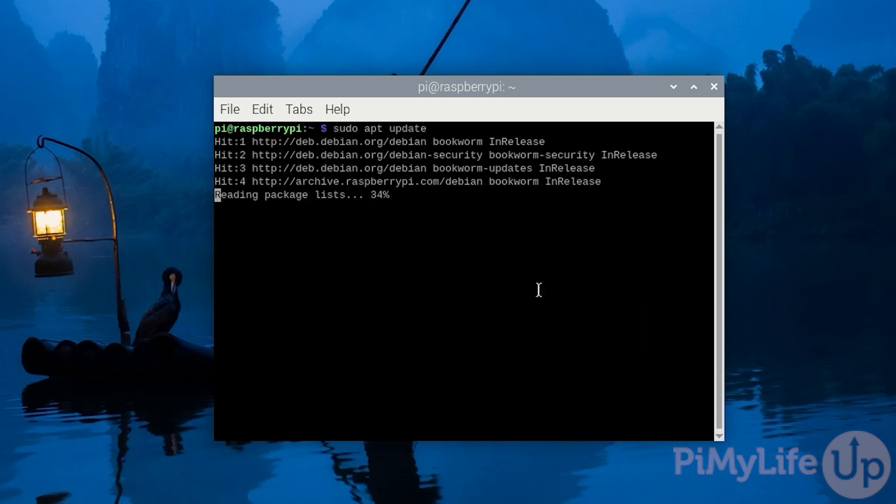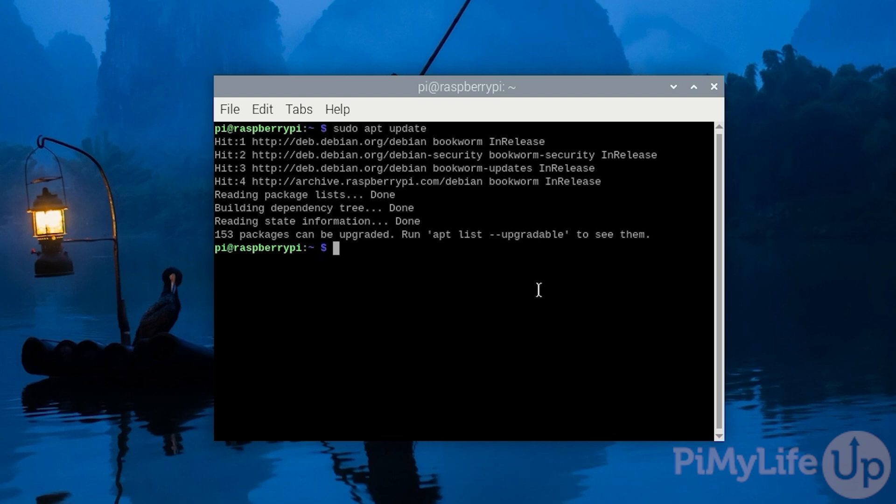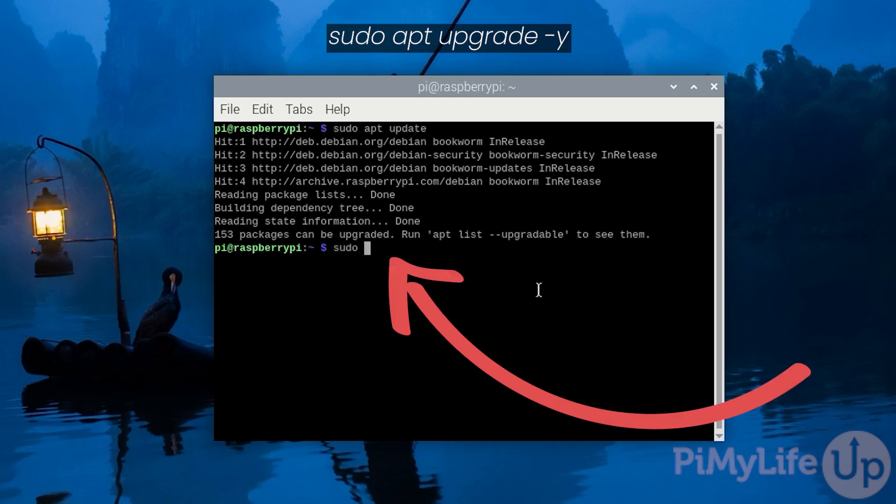Once the update completes, upgrade any out of date packages by typing in sudo apt upgrade -y and then pressing enter.